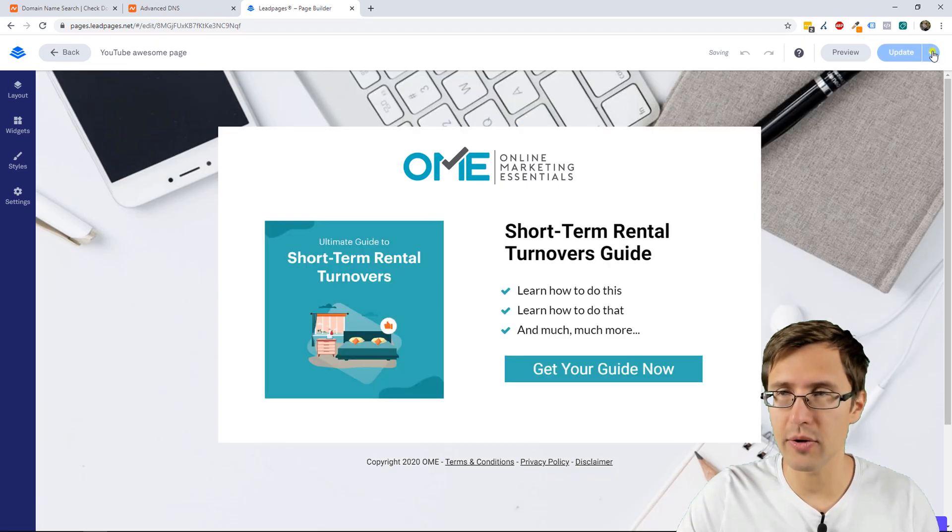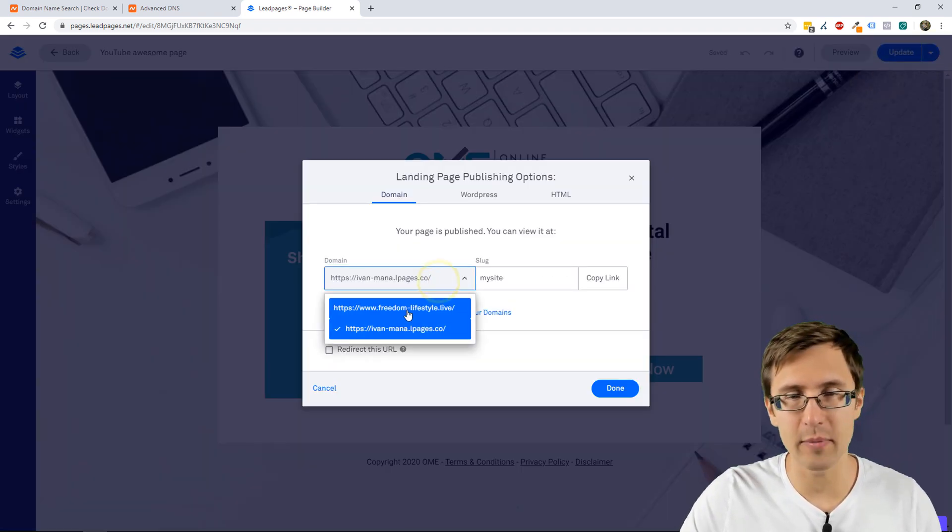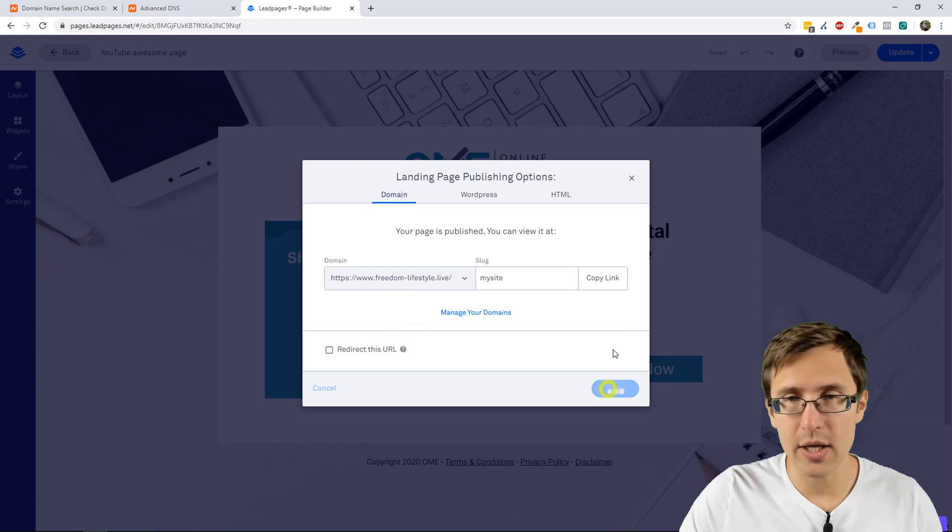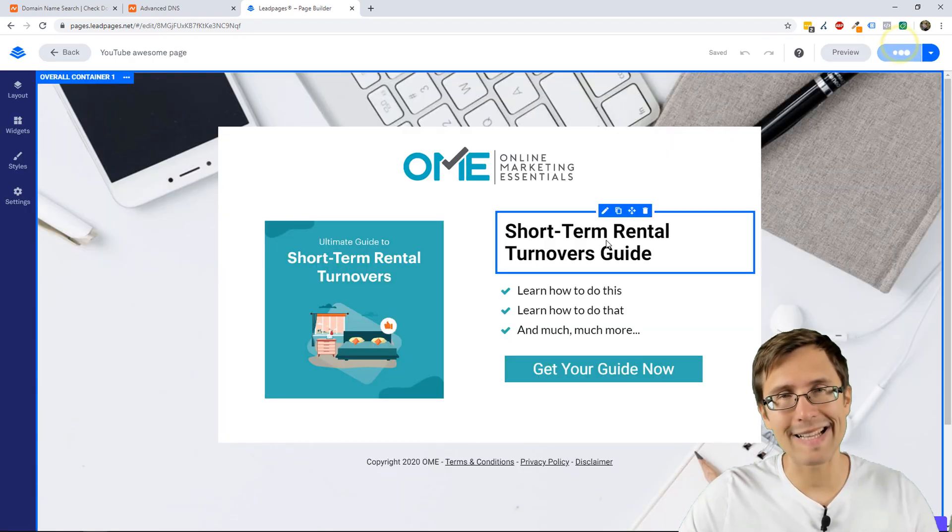Now, you click update, you go to publishing options, and now you can select from the dropdown, you select that domain, you click done, and you click update. And that's it.